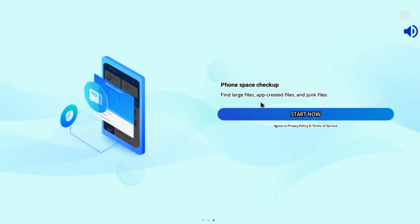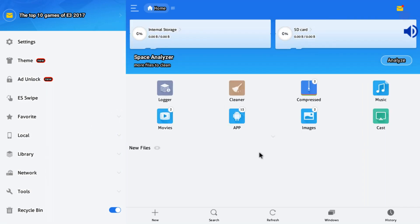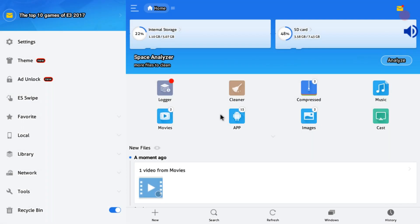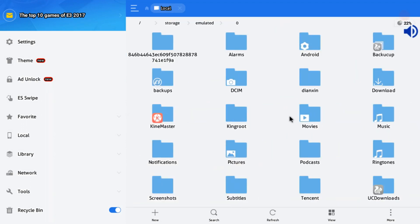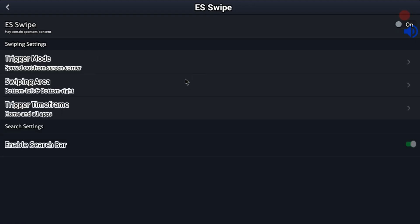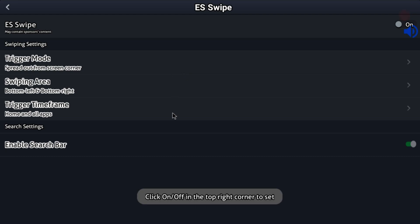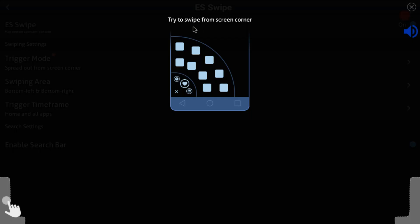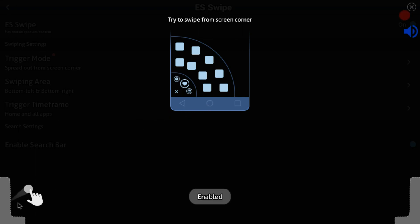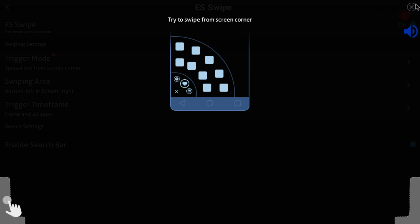We will start the interface. We will click on the side button and press e-swipe, and press a tag mode. If you are at any corner of the screen, you have to swipe the screen to the side.